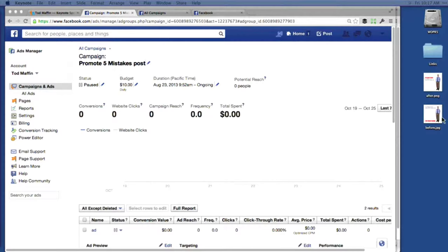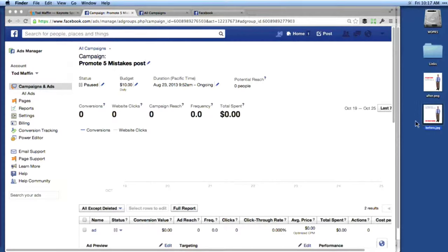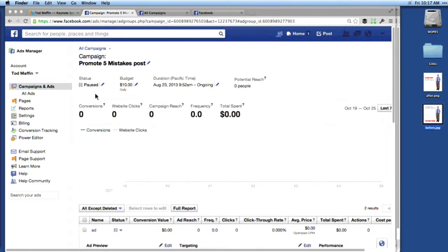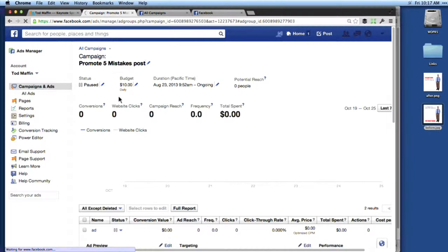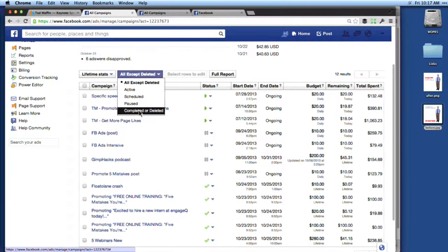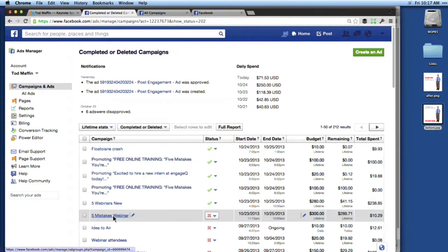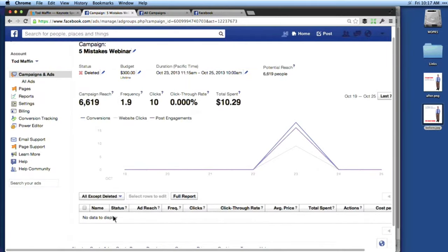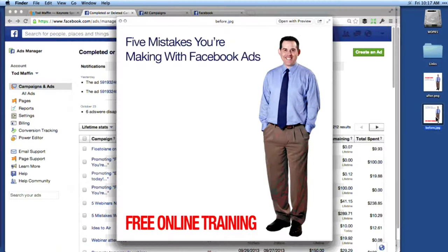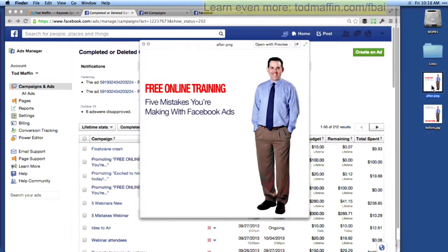Here is an example of what happened to me recently. When I first promoted this webinar, the image I was using said 'Five Mistakes You Are Making With Facebook Ads' and at the bottom 'Free Online Training.' For about an hour the ad started running, but then it was denied — because I had more than 20% text in that image. Carla says the 20% text rule gets them in their department every time. I had to change it to an ad that looked different — 'Free Online Training' up top — and actually I think it's a better ad. So there is a way to test it.